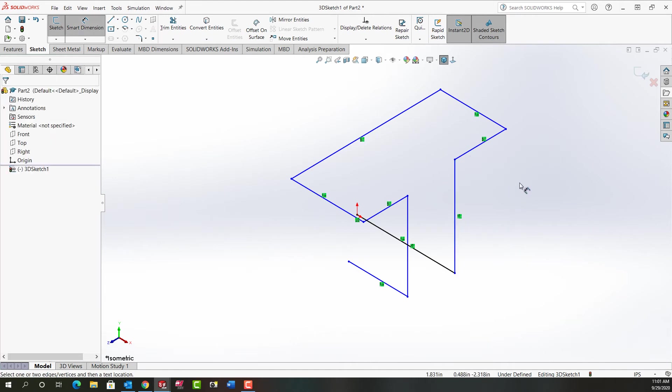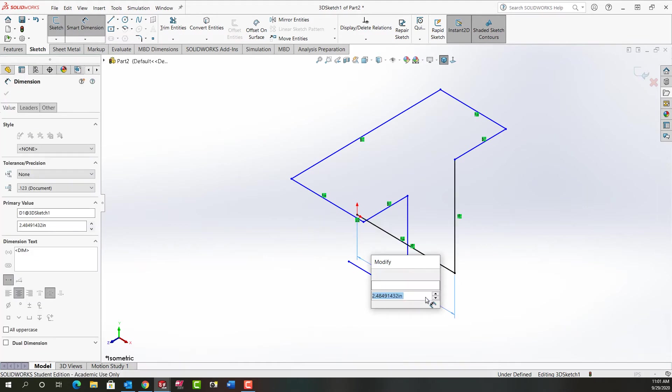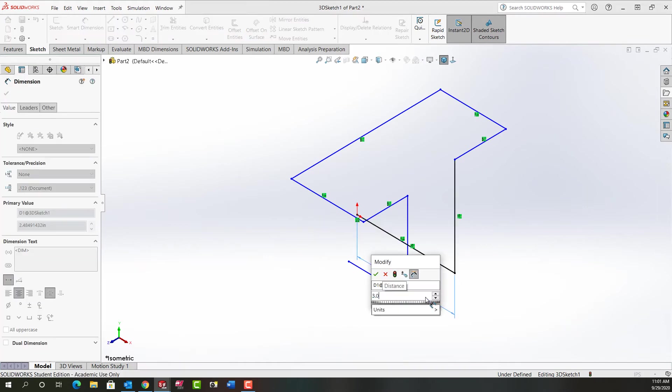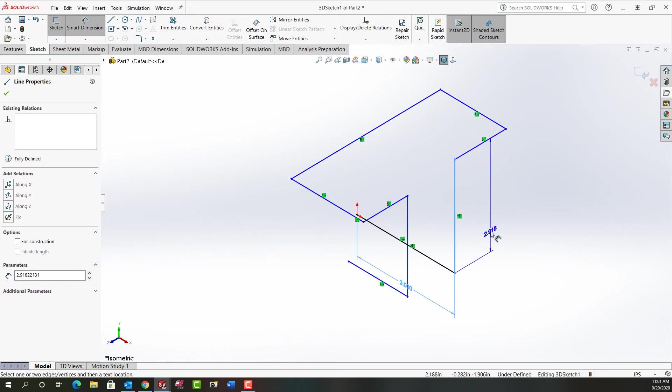So I'm going to use mouse gestures and I'm going to activate smart dimension. And I'm going to work my way around the part, fully defining it with dimensions.